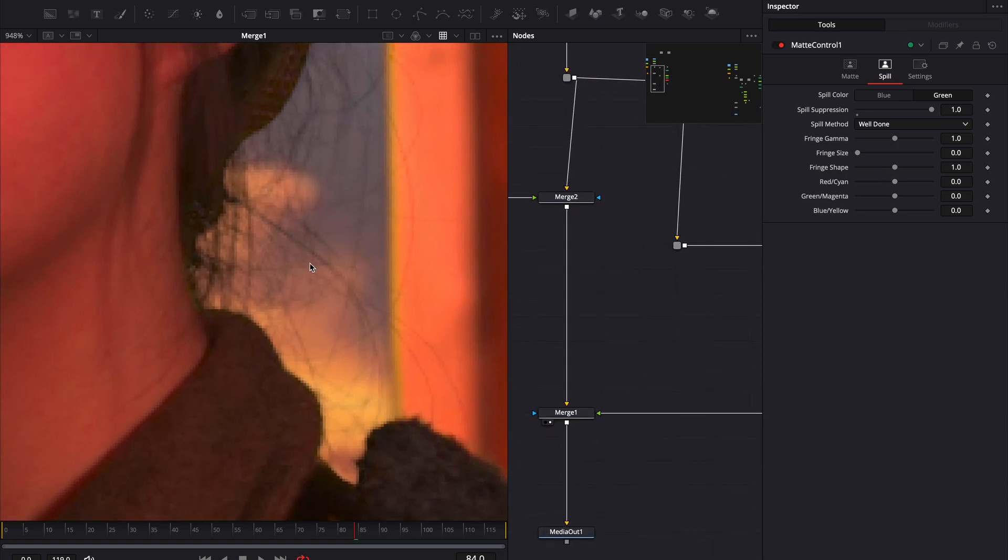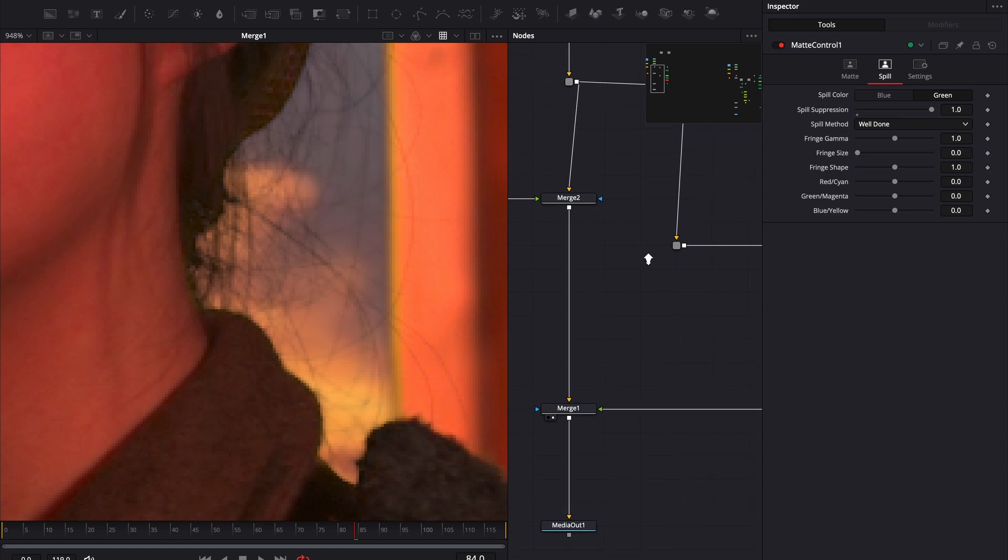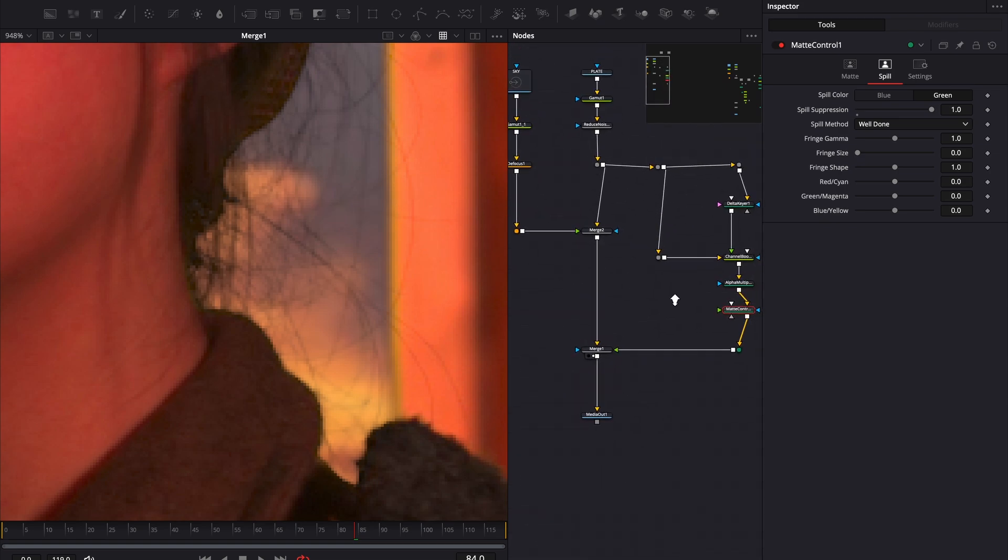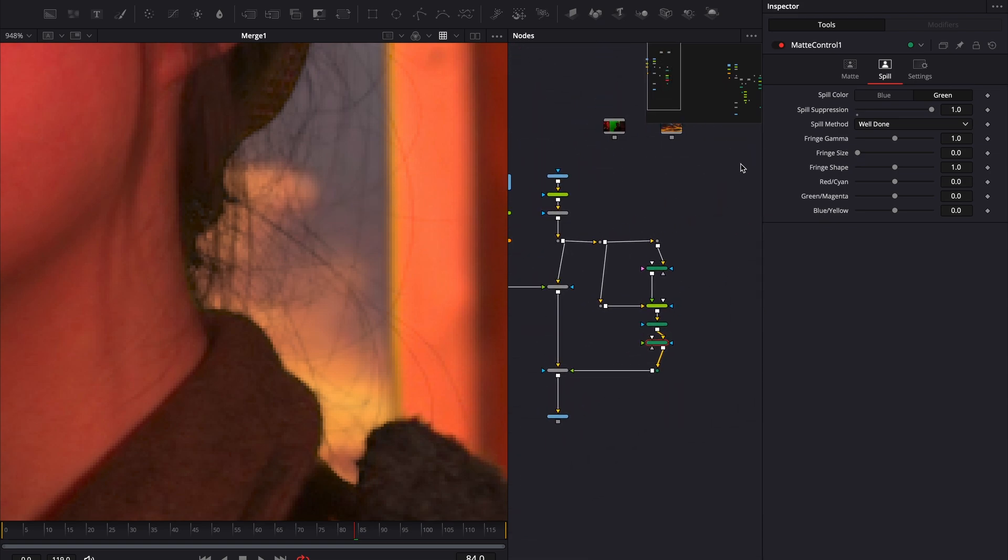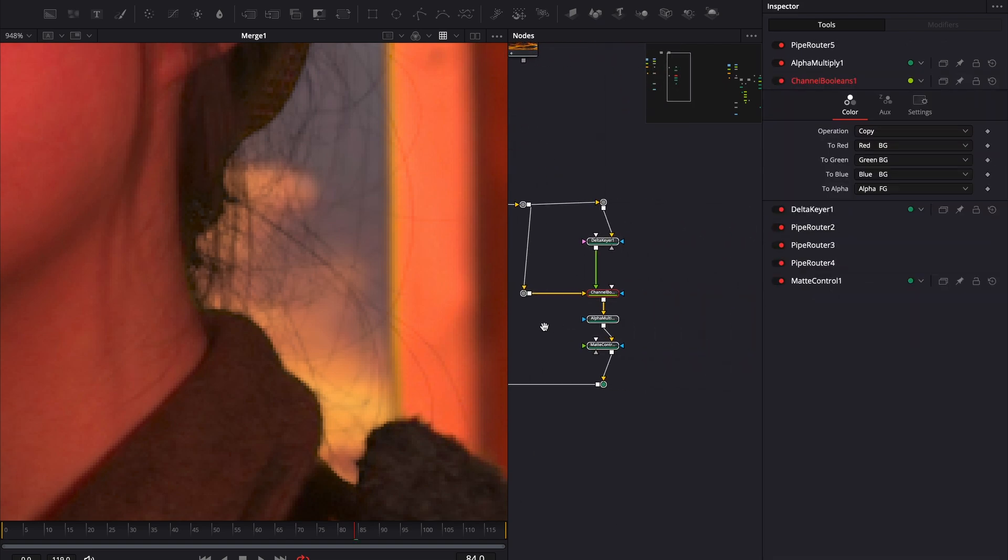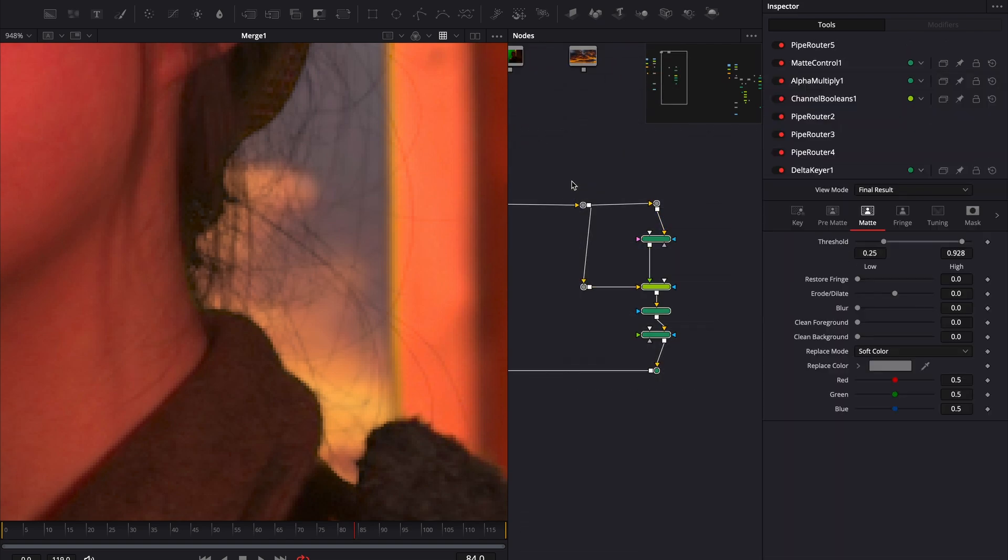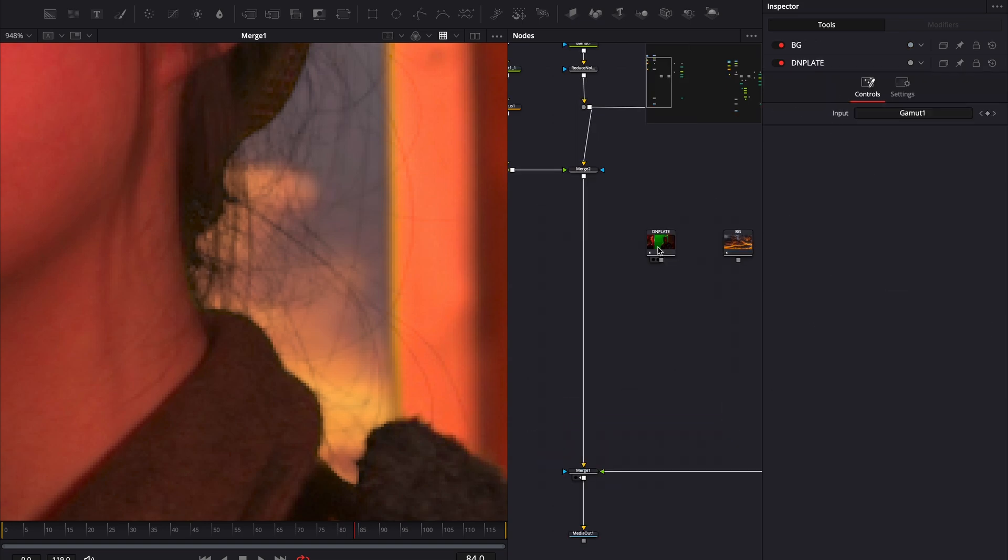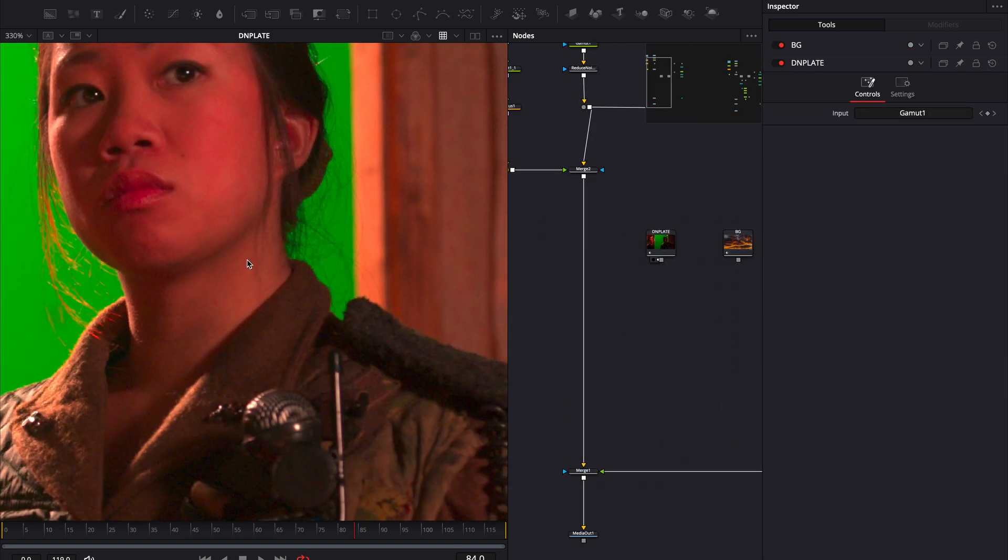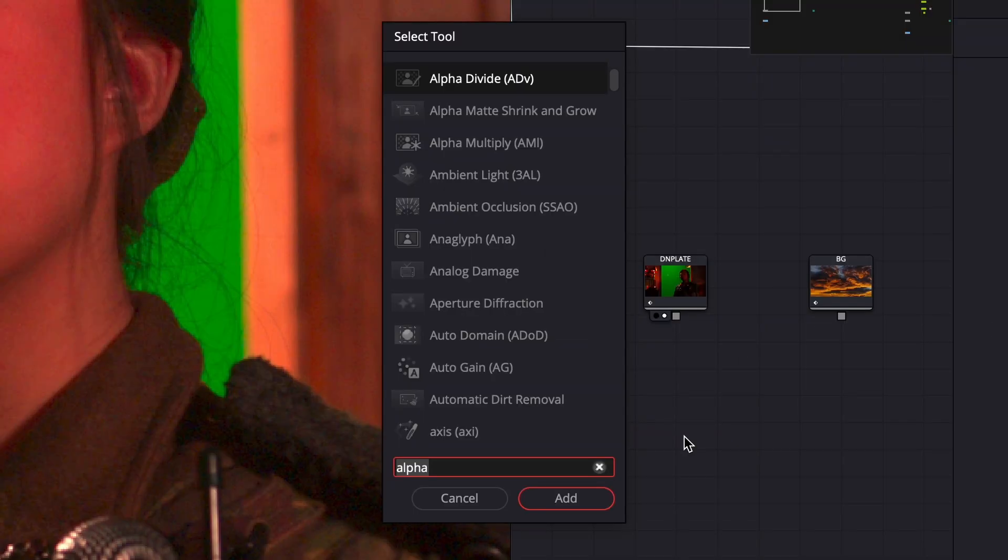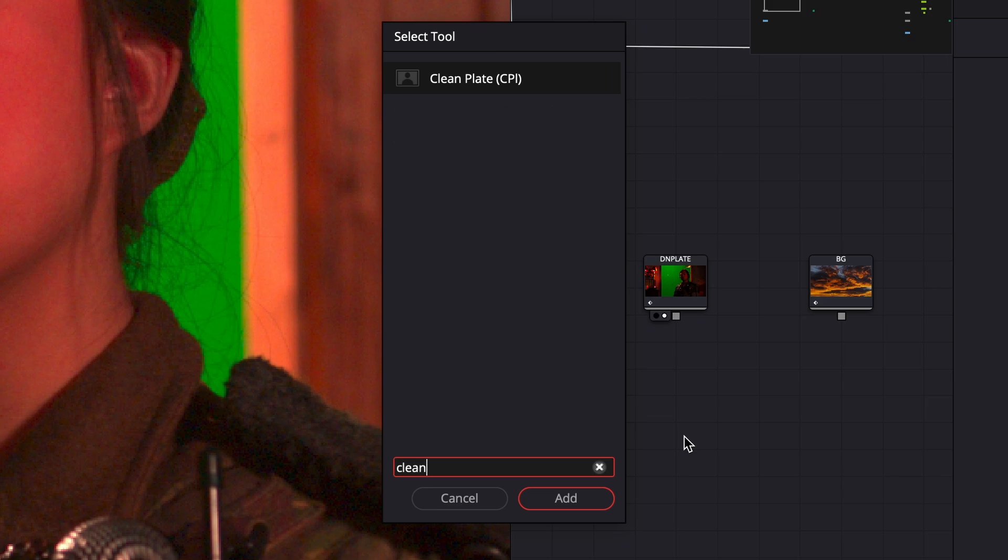We've got some hair details, but we can do better. You can tweak the delta keyer all you want, but it will only get you so far. That's where additive keying comes in. Let's set up some space to work with. Here's our denoised plate and our background. First, we add a clean plate node.